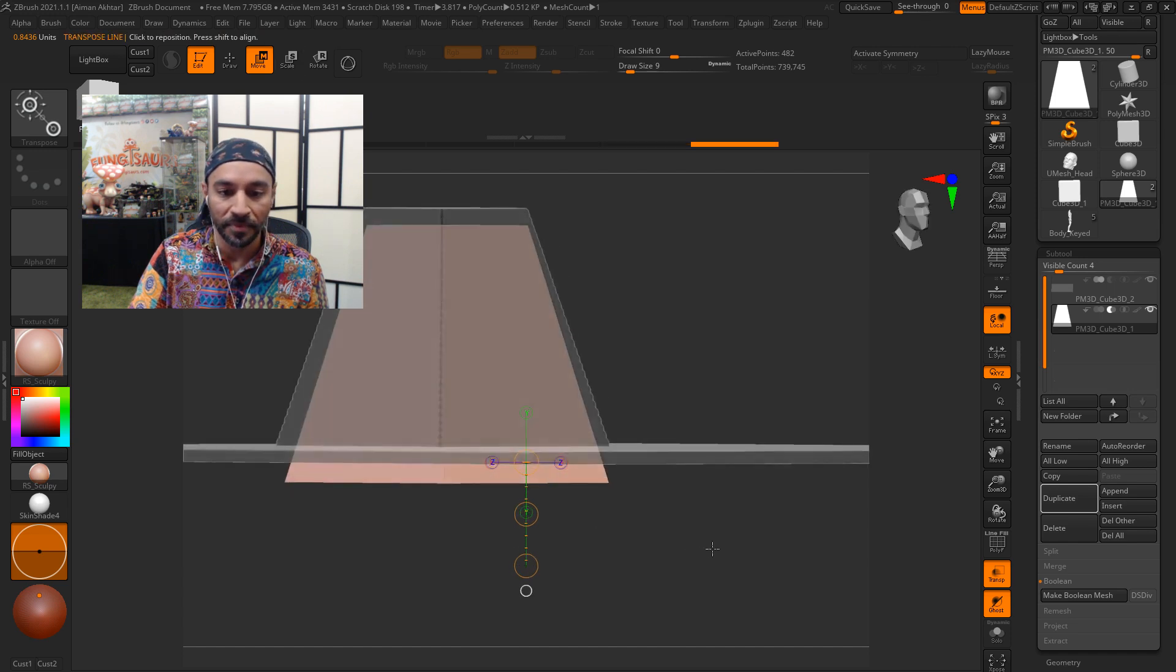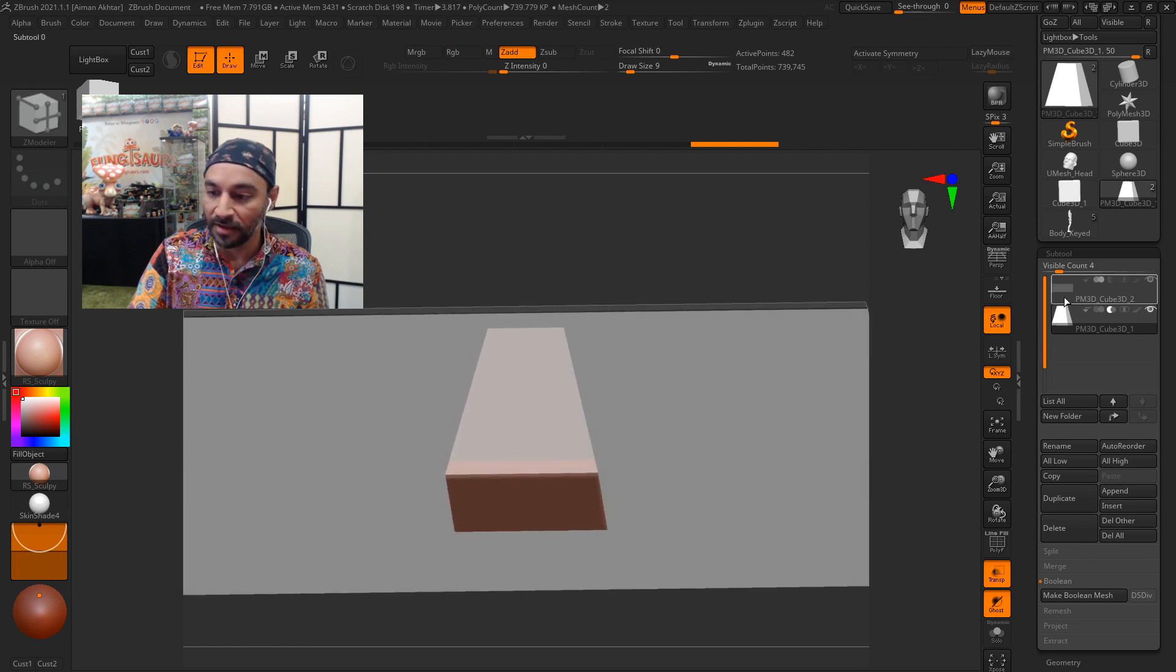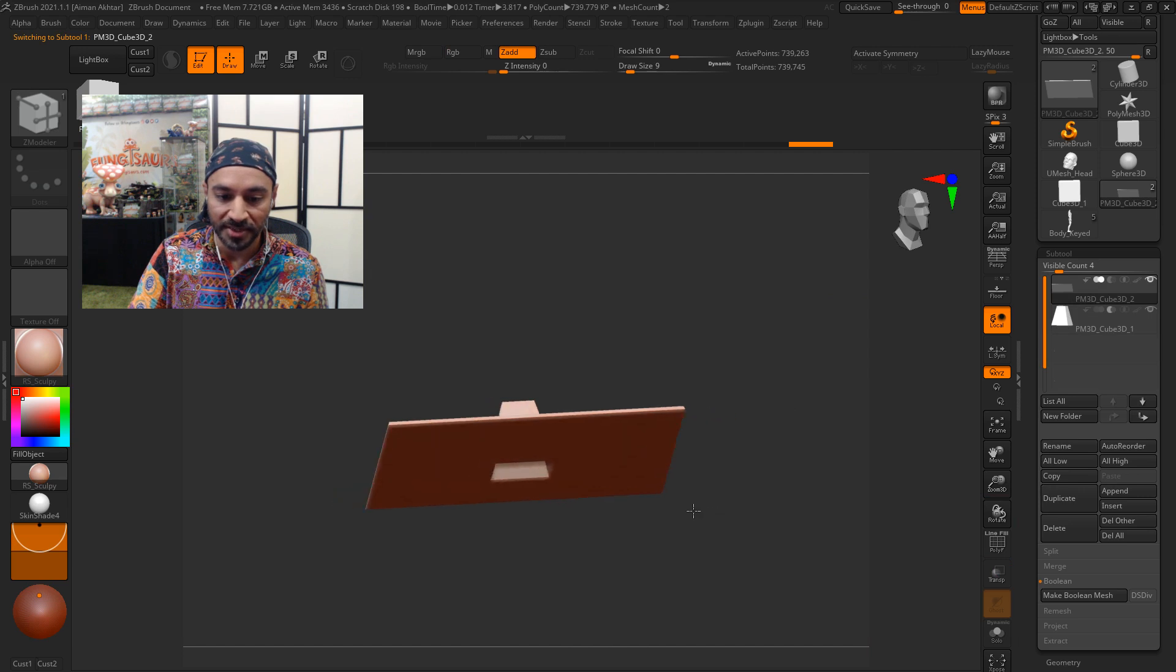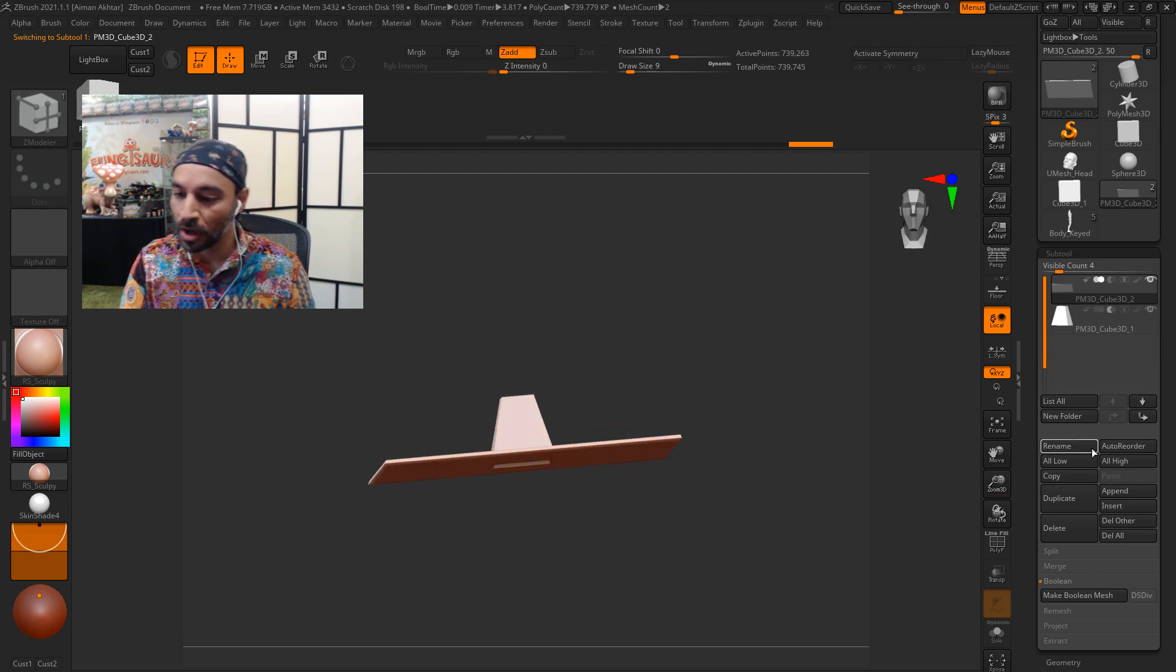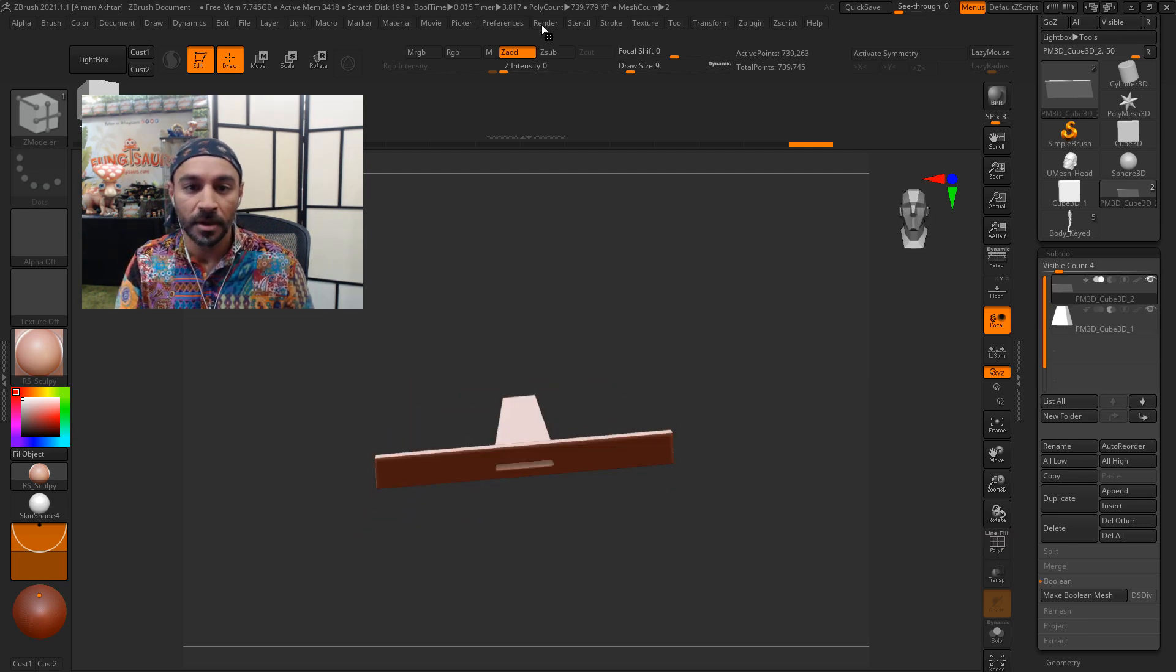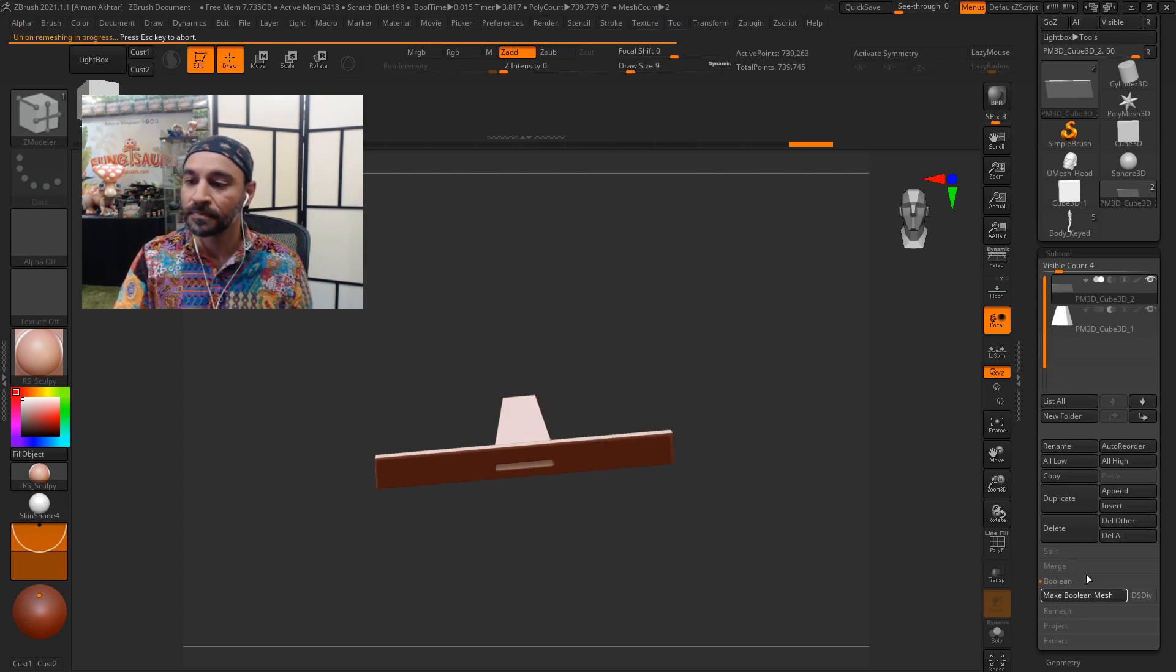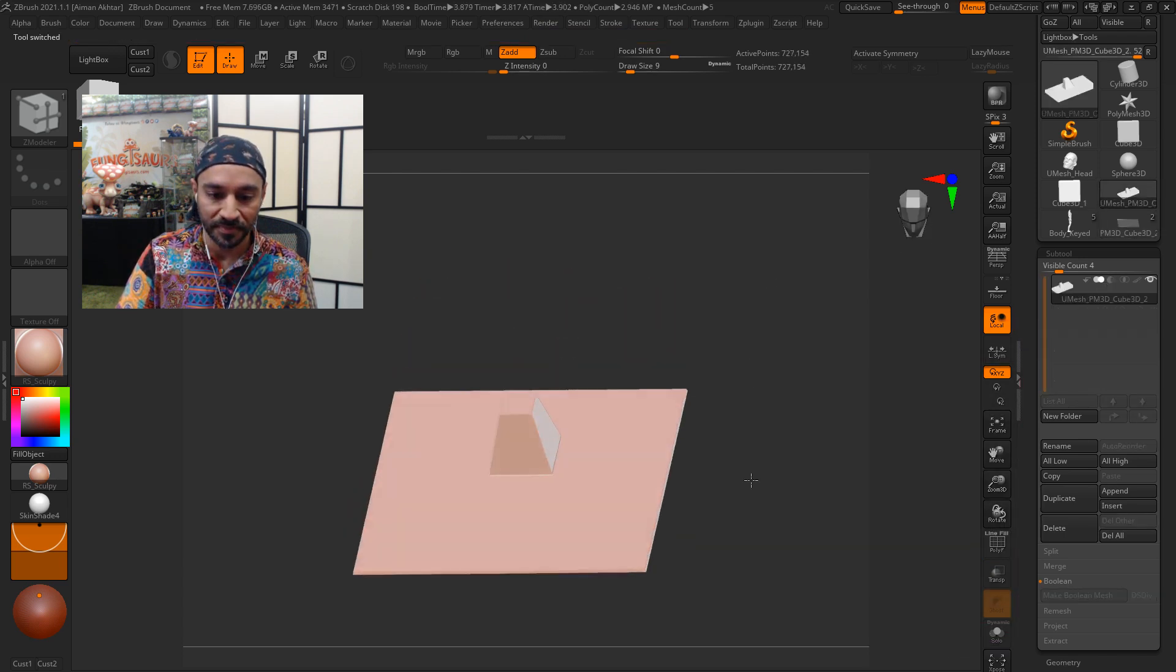So now we'll have this object, and we'll use that as our cutter. Let's first make it a final thing because it's still a render boolean. I'll go to boolean and make boolean mesh. There it is.